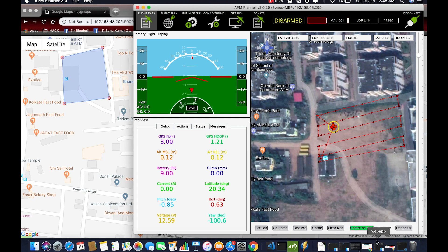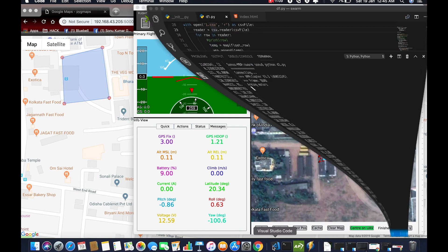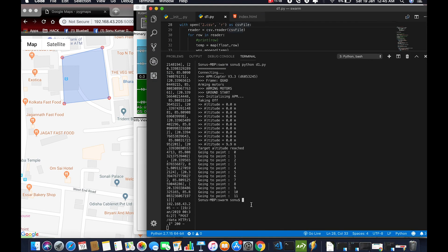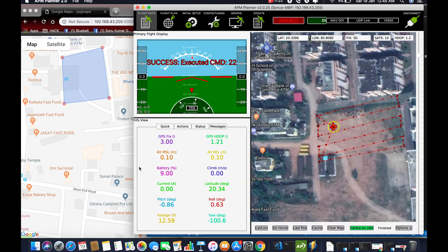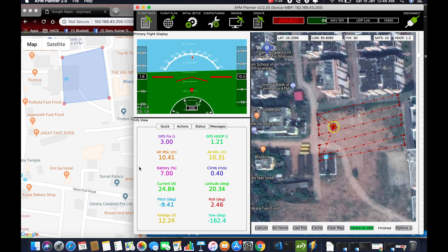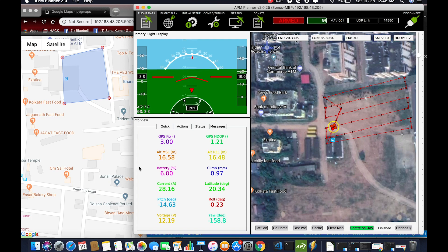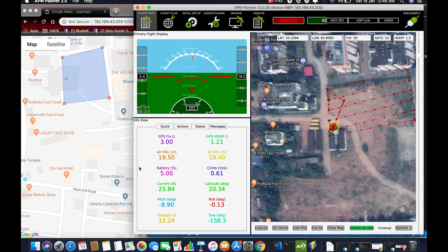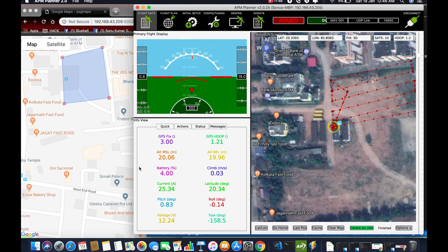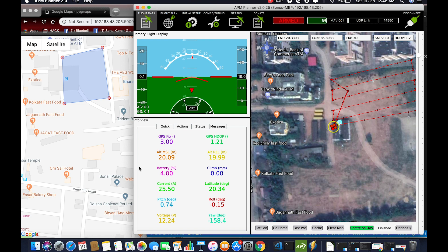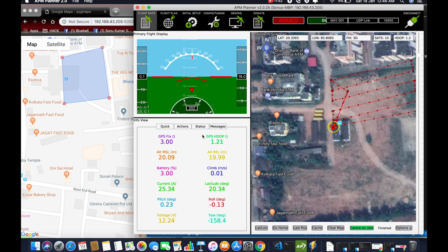So let's execute the second drone. Now you can see how the second drone will act. All the drones — the number of drones we selected earlier — will all work parallelly and obviously autonomously. You can see how the second drone started from here and the first drone started from here.